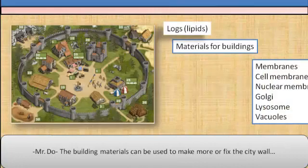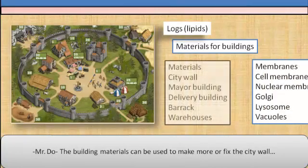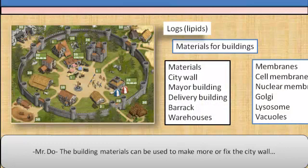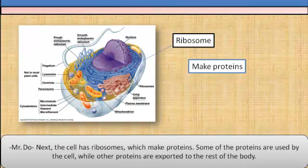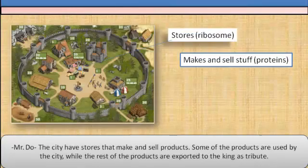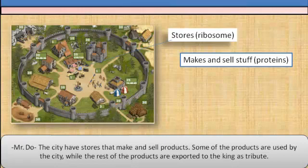Any extra wood is converted into logs to be used as building materials. The building materials can be used to make or fix the city wall, the mayor building, the delivery building, the barracks, and the warehouses. Next, the cell has ribosomes, which make proteins. Some of the proteins are used by the cell, while other proteins are exported to the rest of the body. The city has stores that make and sell products. Some of the products are used by the city, while the rest are exported to the king as tribute.